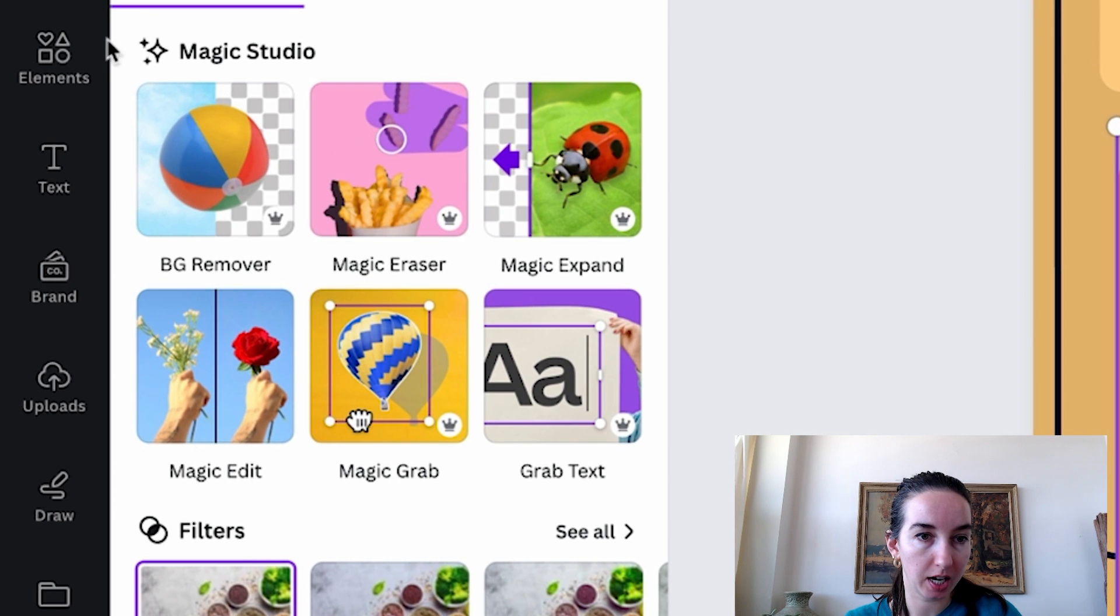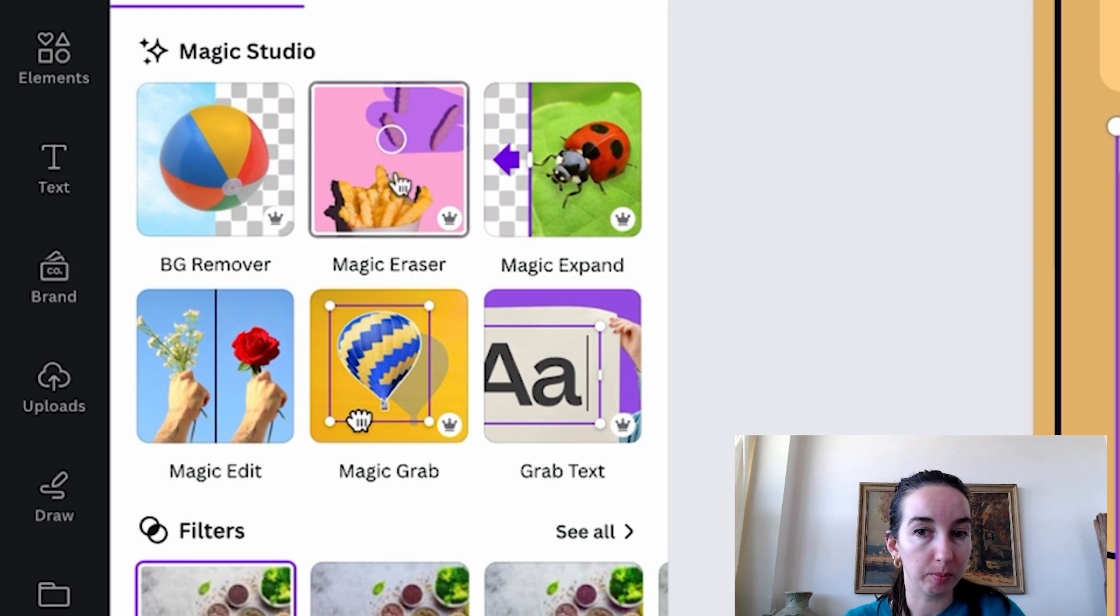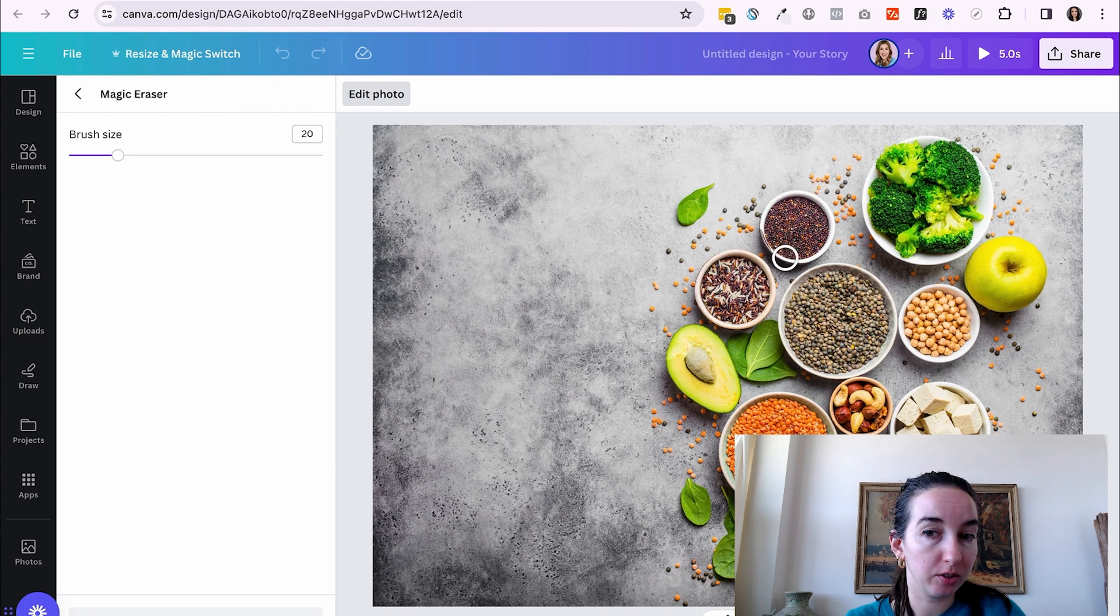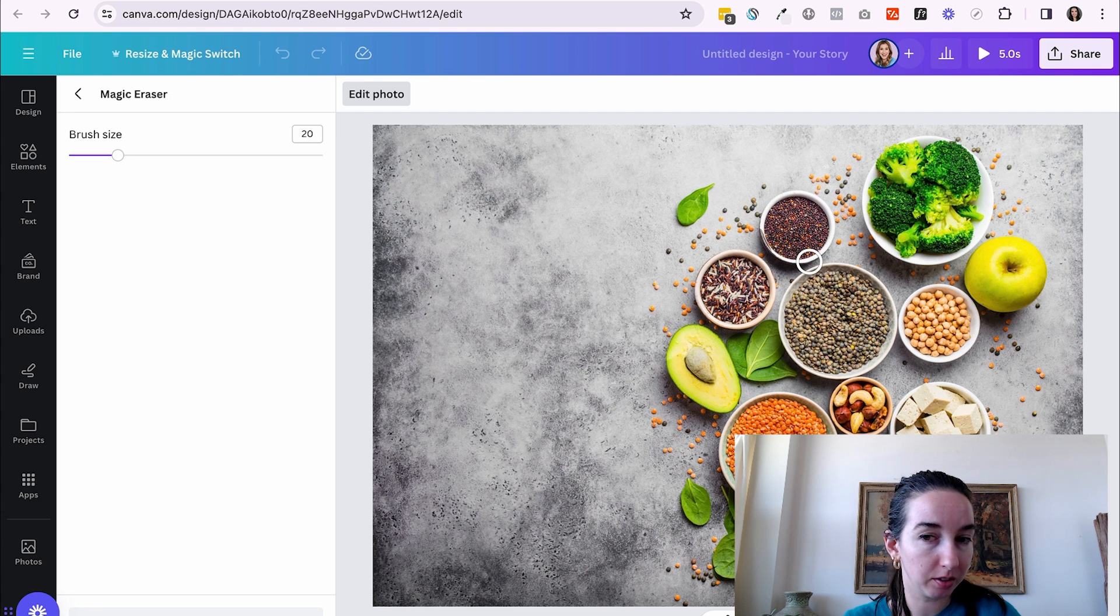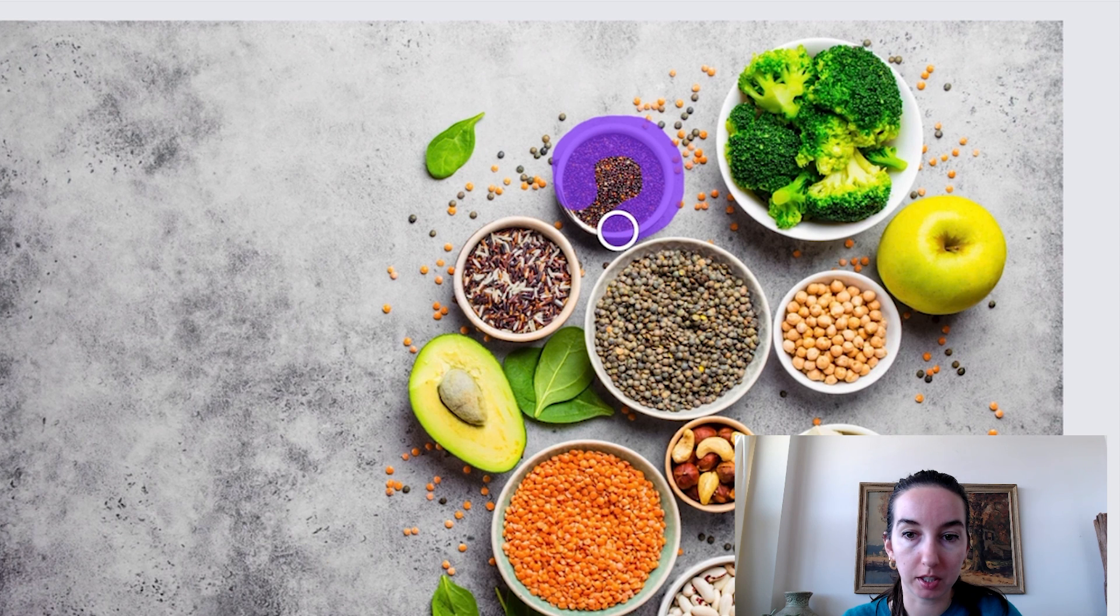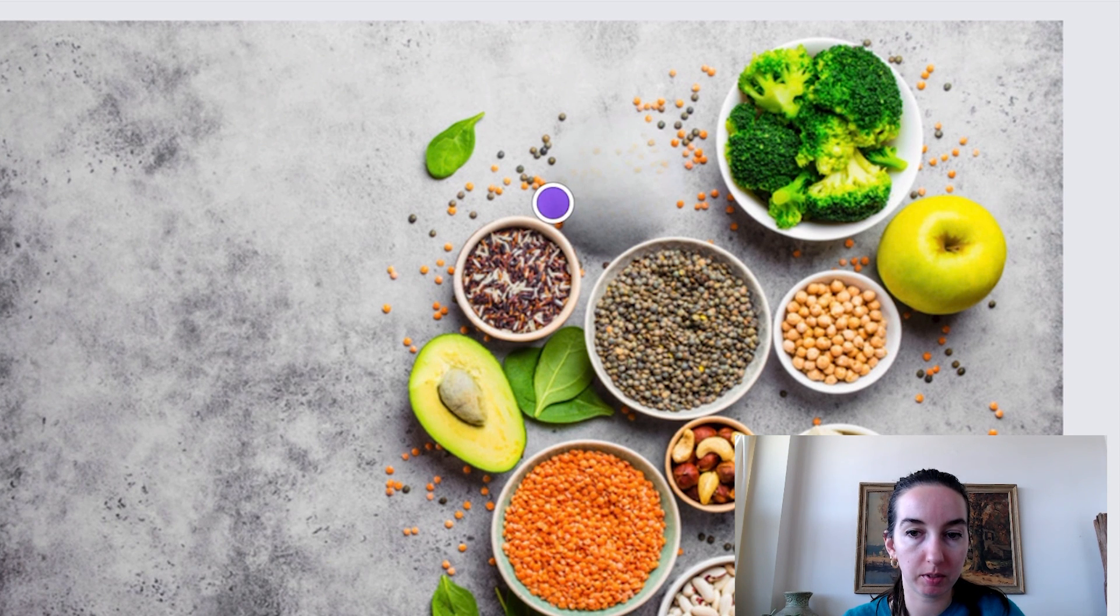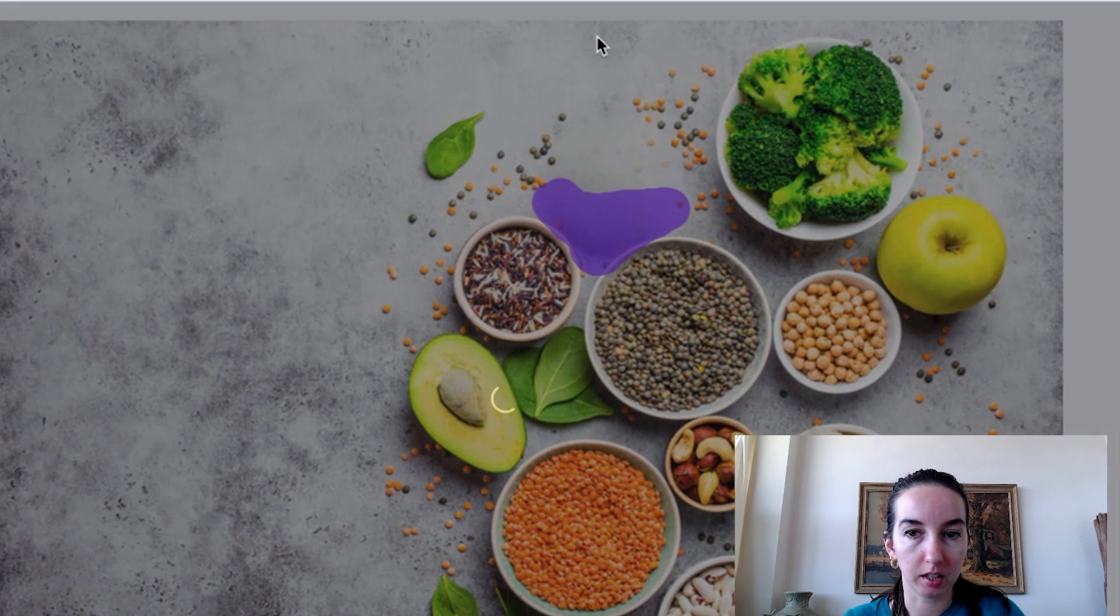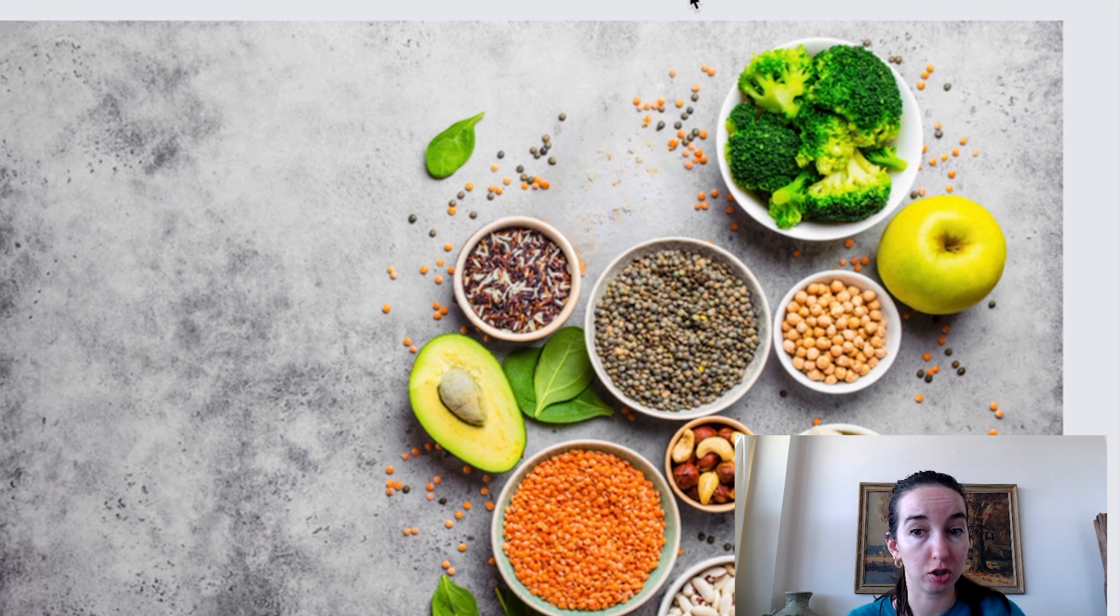So again, notice how this is all under magic studio. This means this is their AI functionality. So I'm going to hit magic eraser. It's a good idea to erase any shadows that that element has in the image. Because if not, imagine how weird it would look if you got rid of this bowl, but the shadow is still there. Our eyes would know something weird was happening. So I'm going to just paint over the bowl here that I want to get rid of. It did okay, but I do want to get rid of this shadow. So let me see if I can get rid of that shadow. That looks pretty good. So I think Canva did a great job there.